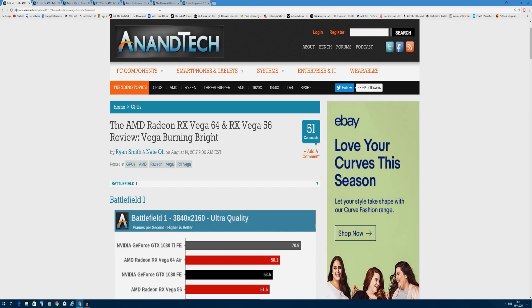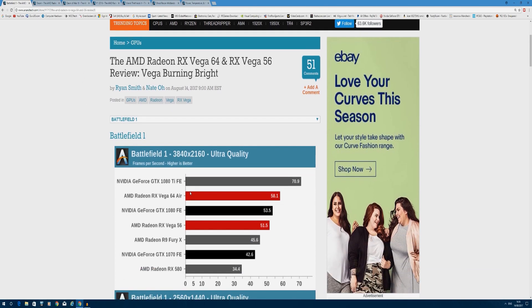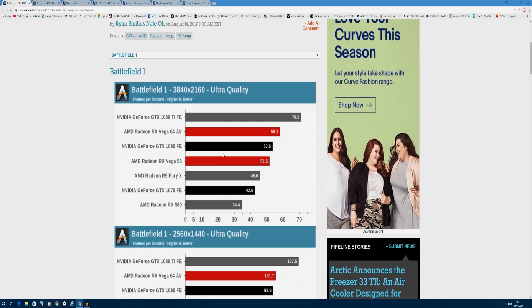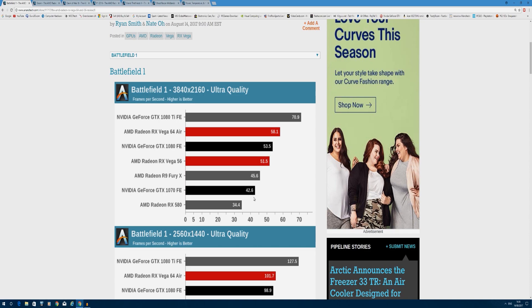Starting off with Battlefield 1 at 4K, you can see RX Vega beating out the GTX 1080 Founders Edition with 58.1 frames per second while the GTX 1080 gets 53.5. RX Vega 56 gets 51.5 frames per second, that's only 2 frames per second off the GTX 1080, beating out the GTX 1070 by over 10 frames per second, which is very impressive. RX Vega beating out the GTX 1070 here by about 6 frames per second, doing pretty well at 4K.